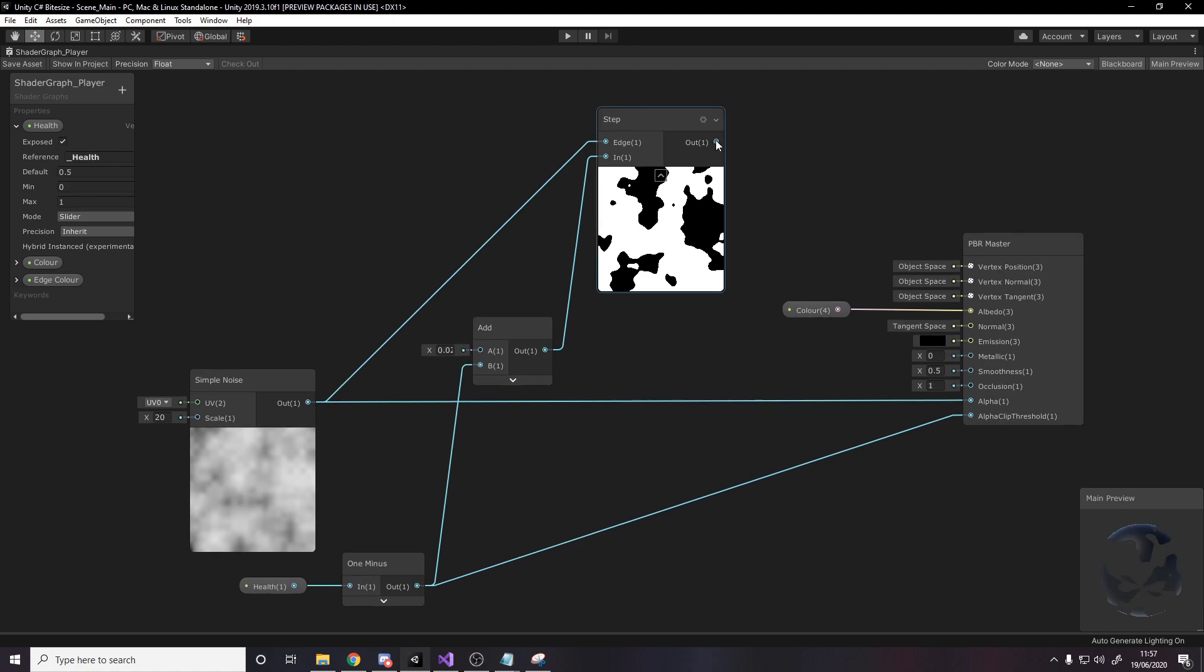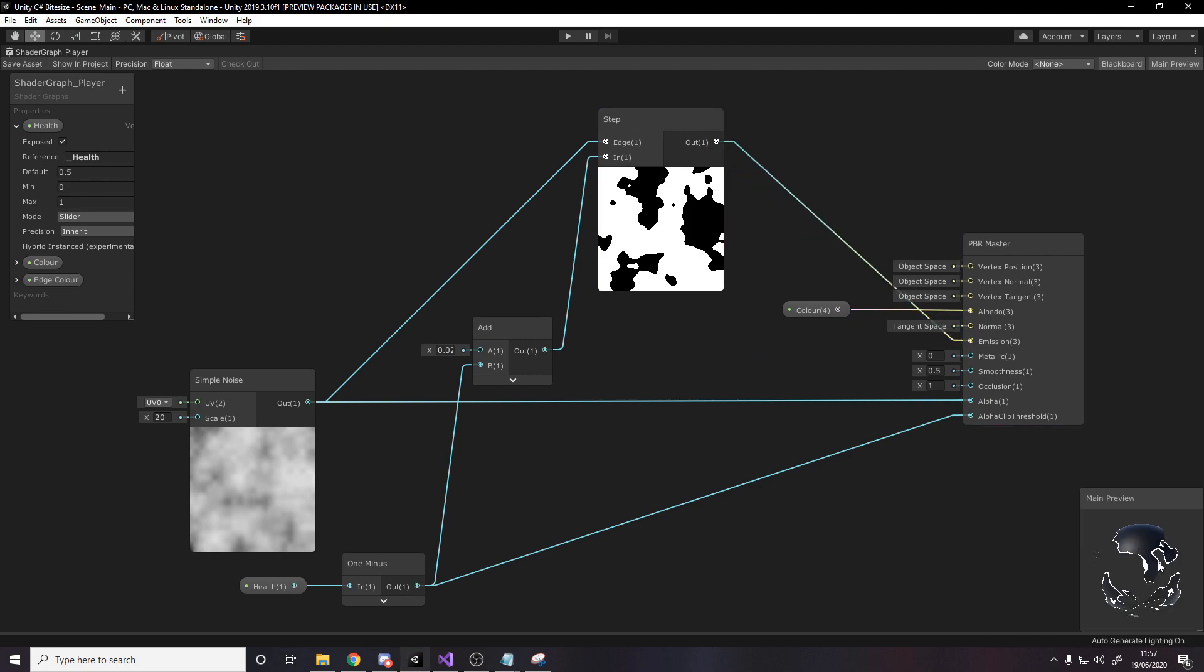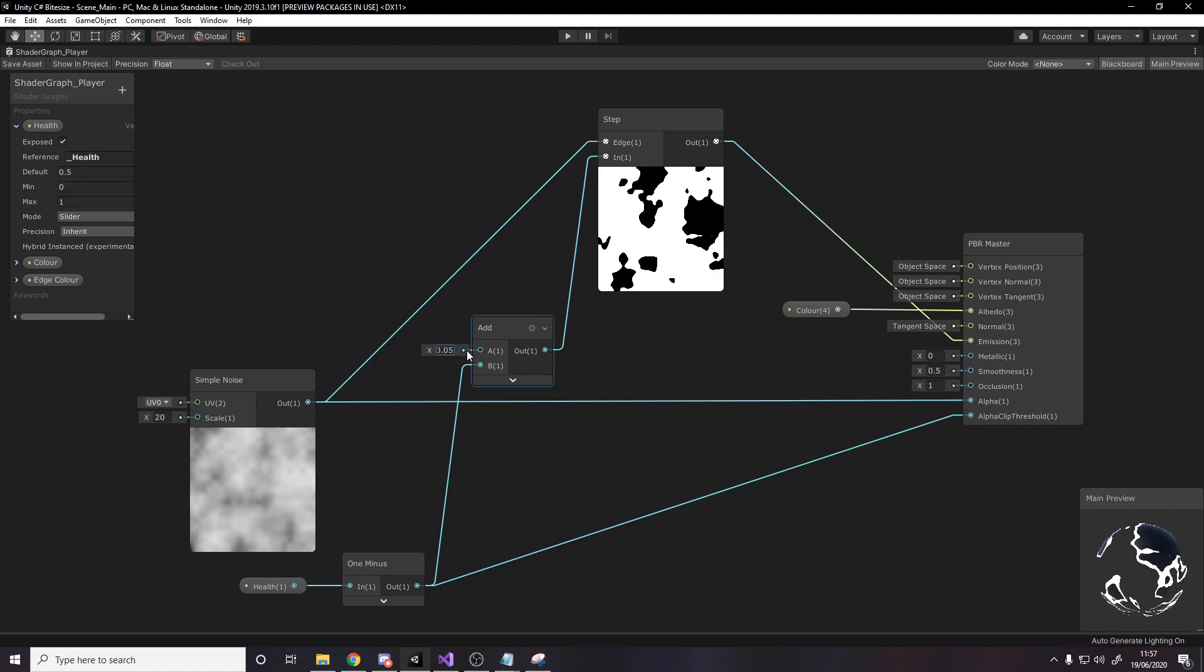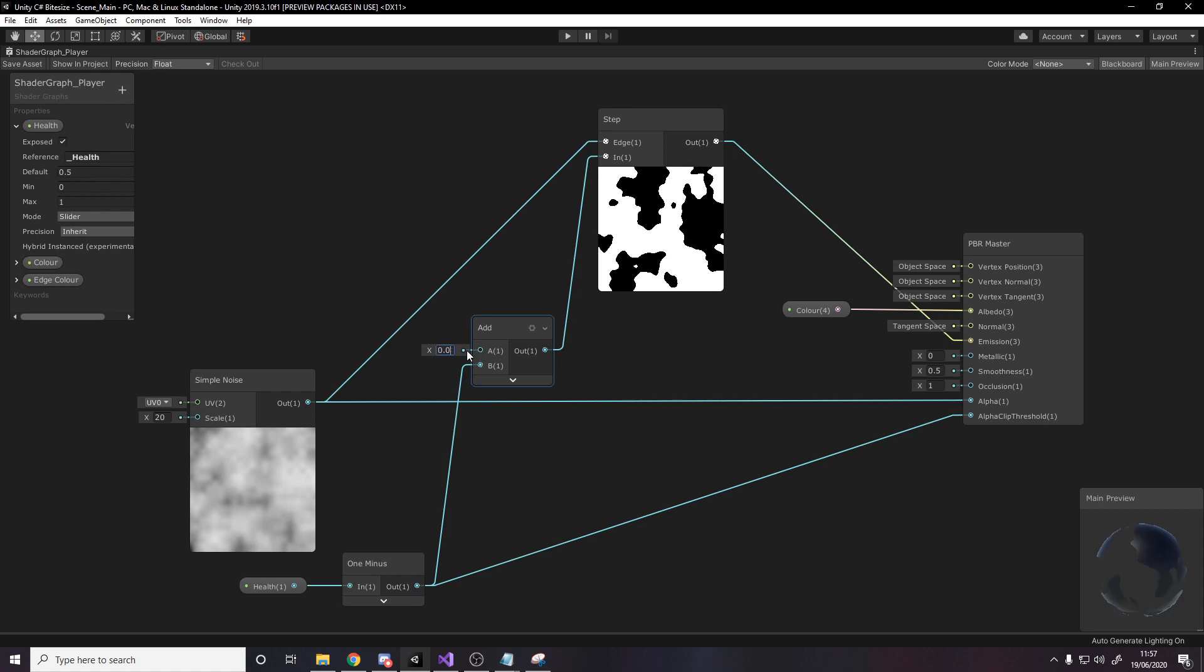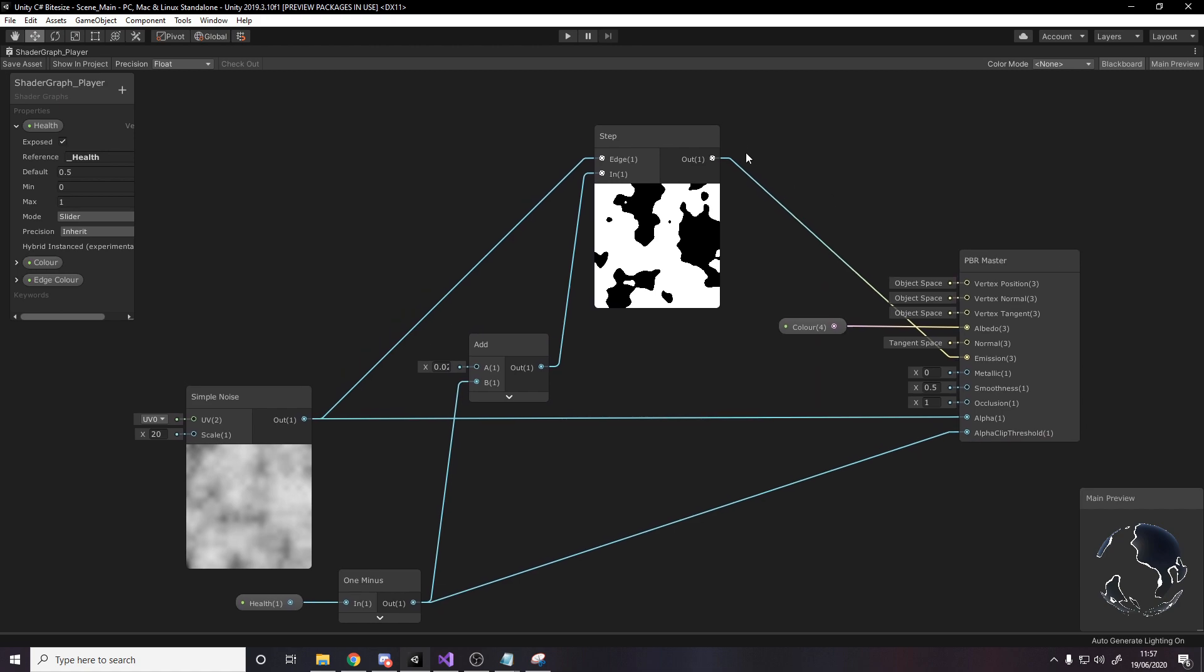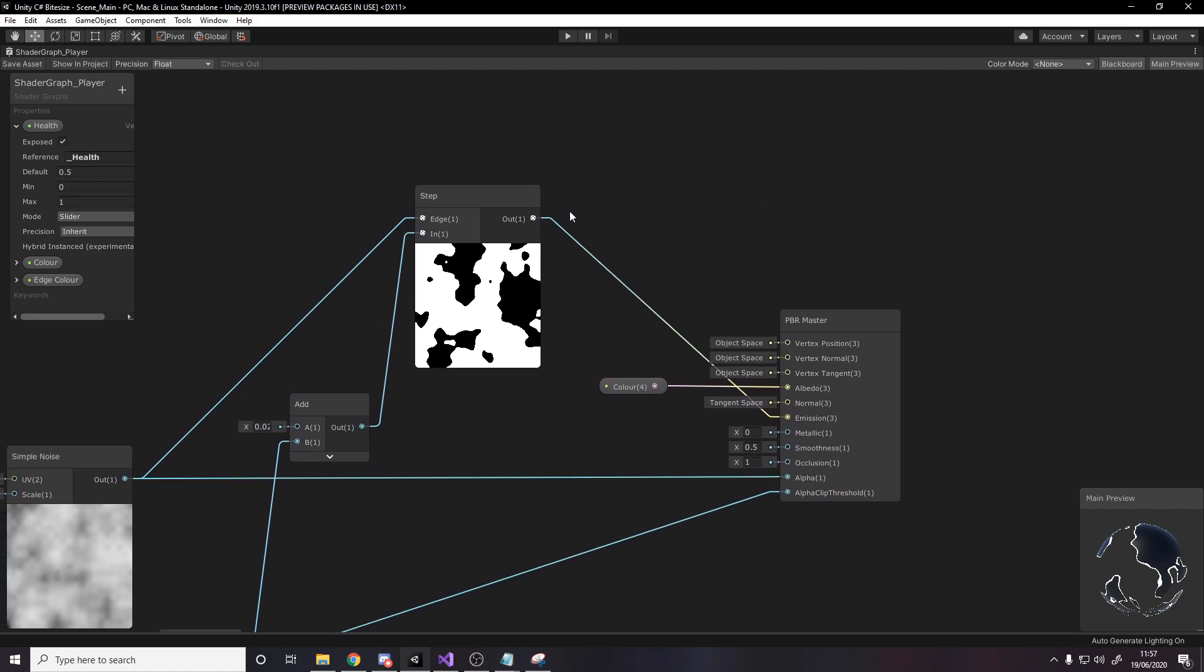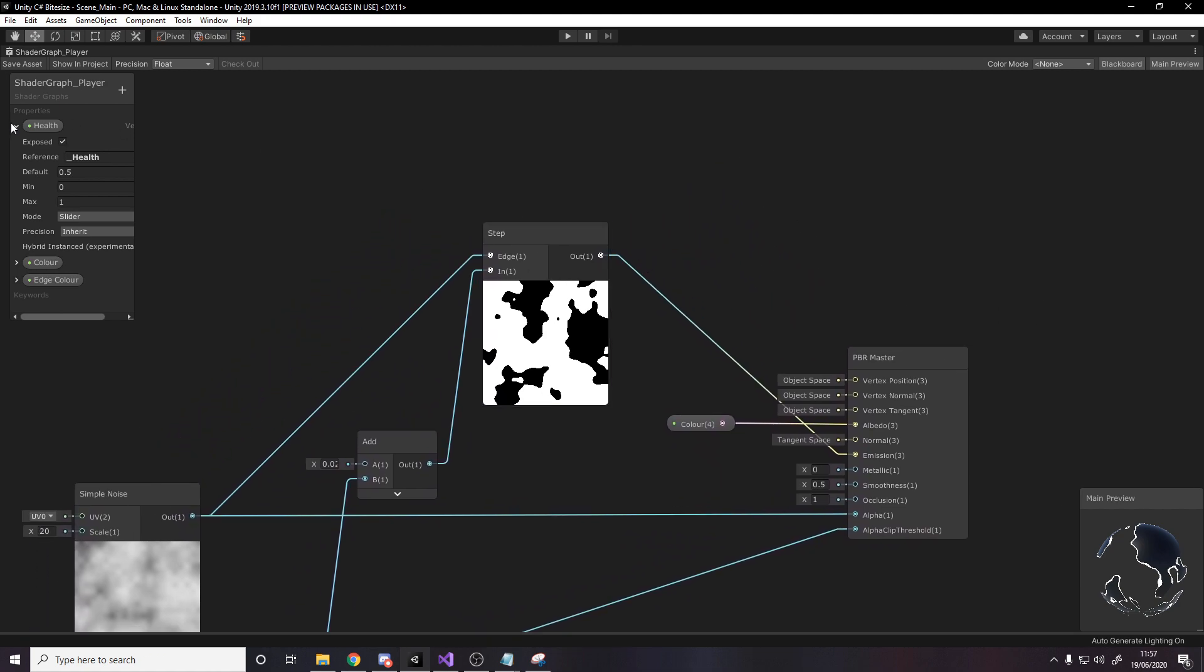So that'll give you this white line around. Now this add value here is going to determine the thickness of that. So if we put 0.5, it's really big. You can go bigger. It's up to you. But we want it to have a color of our choice. So the way you do color is by multiplying. So we have our edge color over here. We want to multiply this by the output of this step.